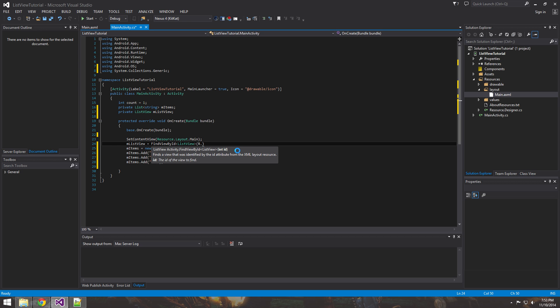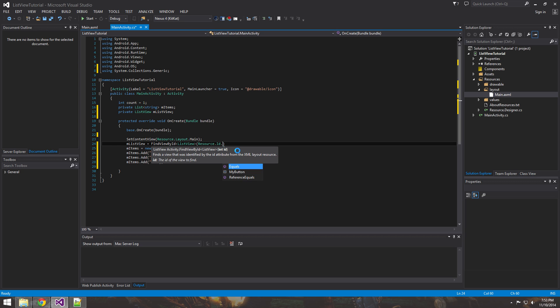Java uses get our ID. For Xamarin, you're going to use Resource.ID. And then notice that sometimes there's, in the IntelliSense, there's not my list view ID.